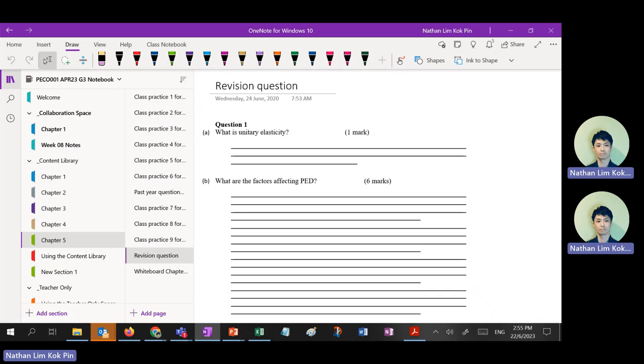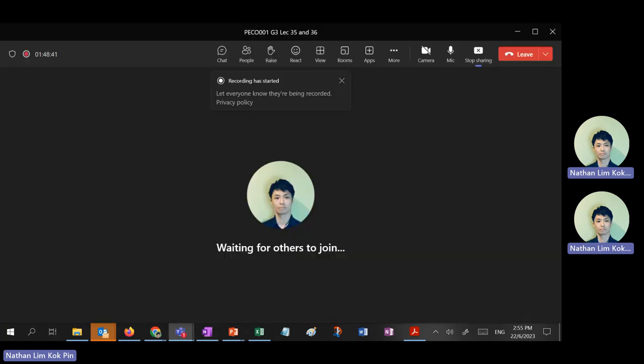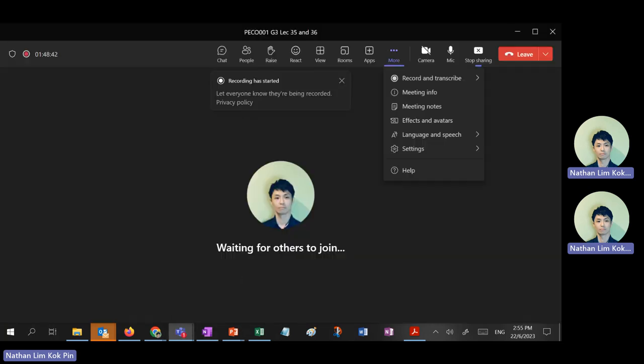Okay, now you study and do the notes. I don't do the one-page note. Okay, bye — see you.